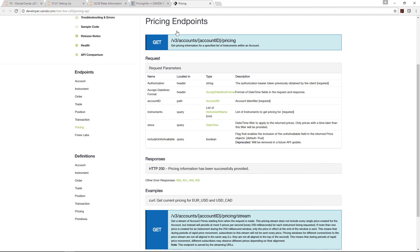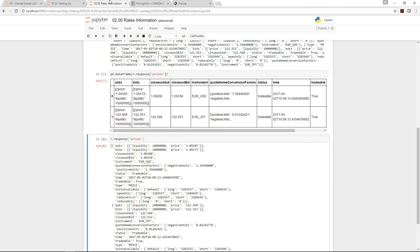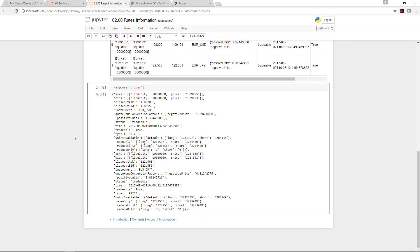With that, there ends this class or lesson on rates information. The next lesson is on account information. We will move on to that in the next video.